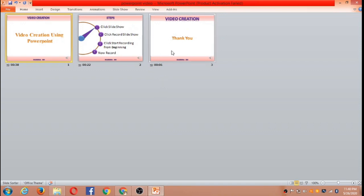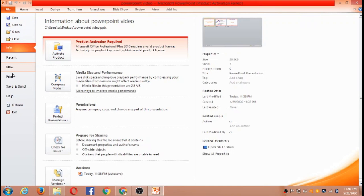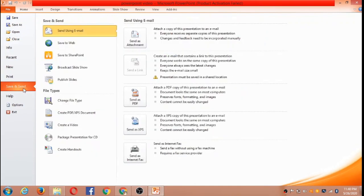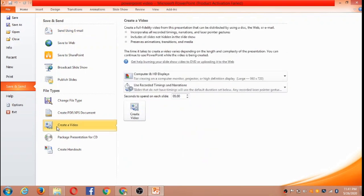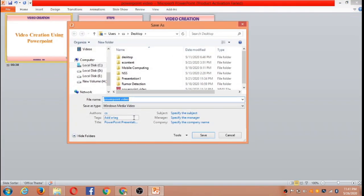Now we have to save this file. For that we have to go to Save and Send. Once you click Save and Send, you will have the option Create a Video. Once you click Create a Video, we have one more option that is Create Video, and we have to click on that.